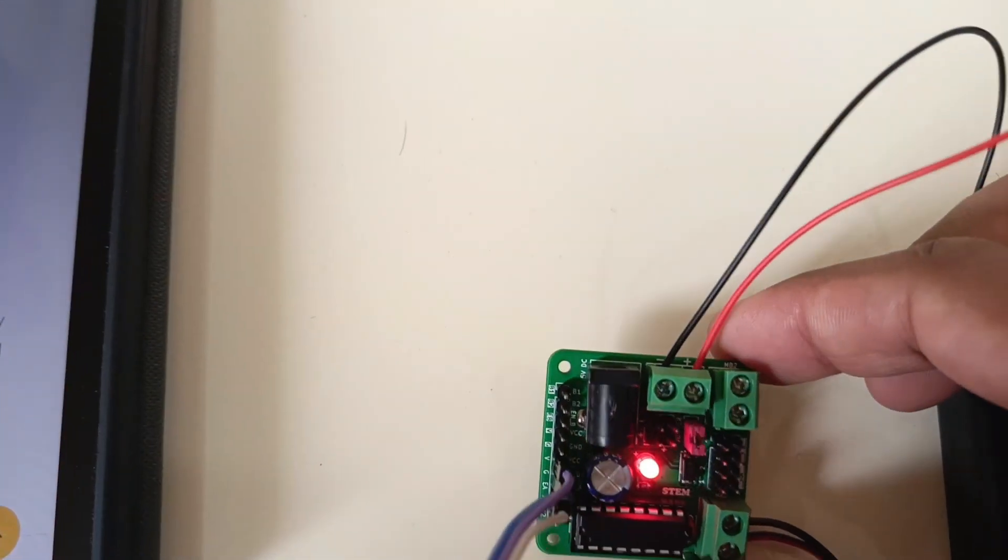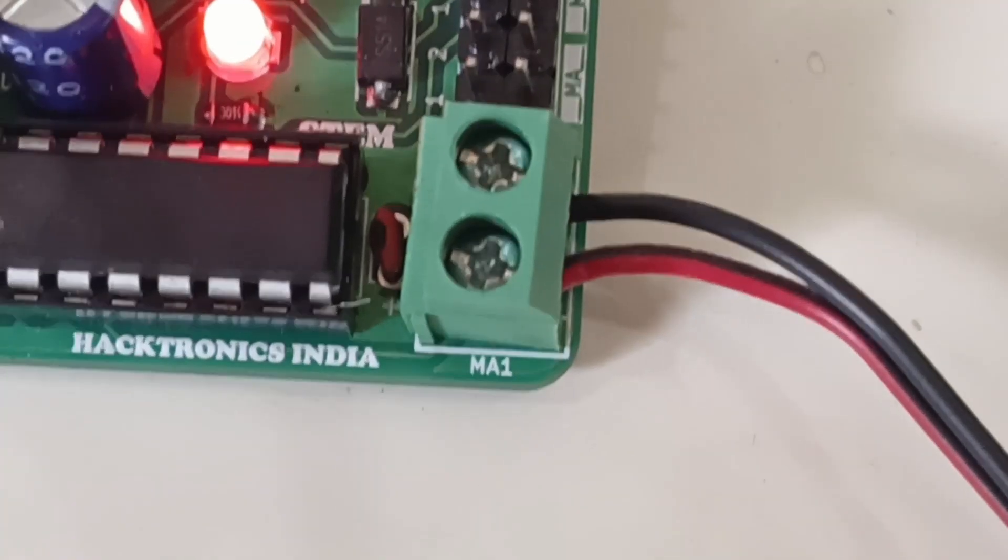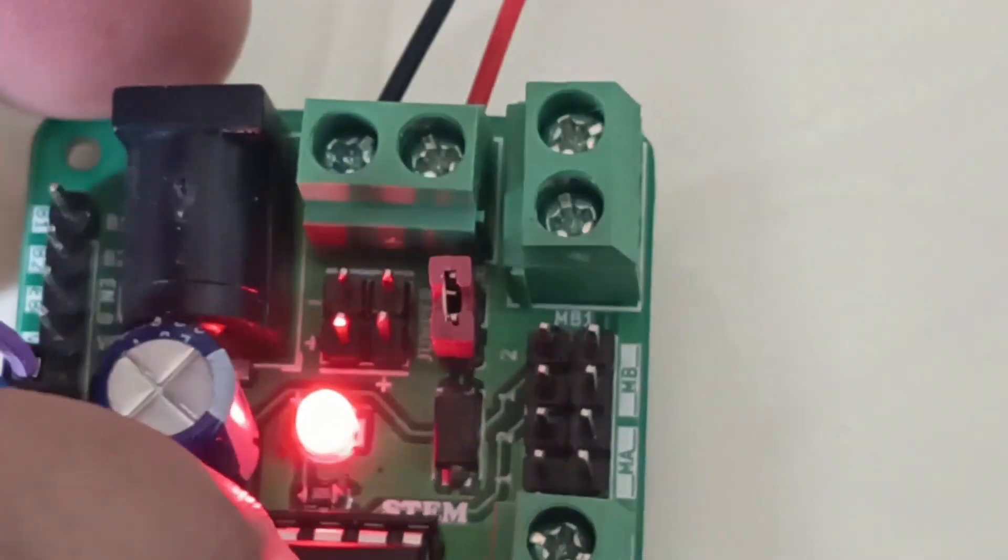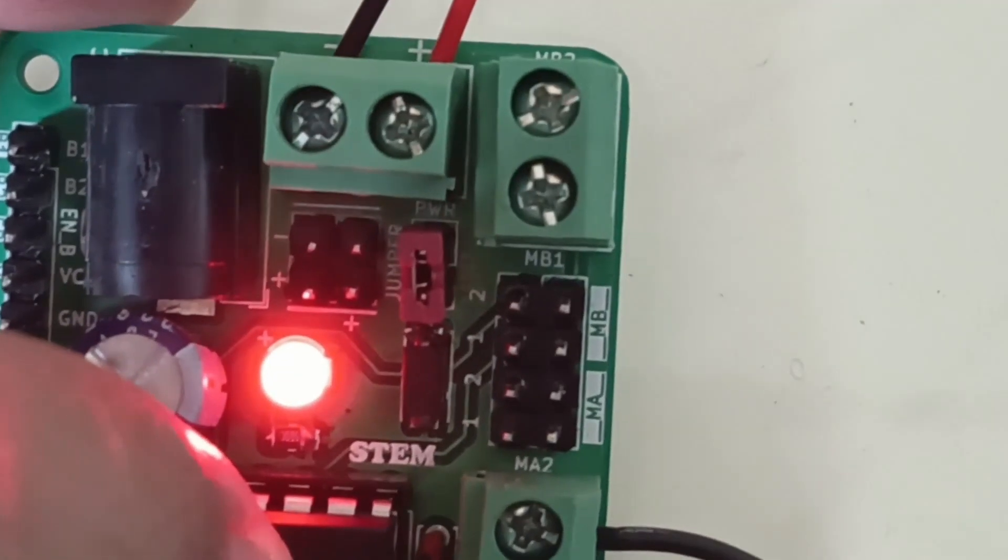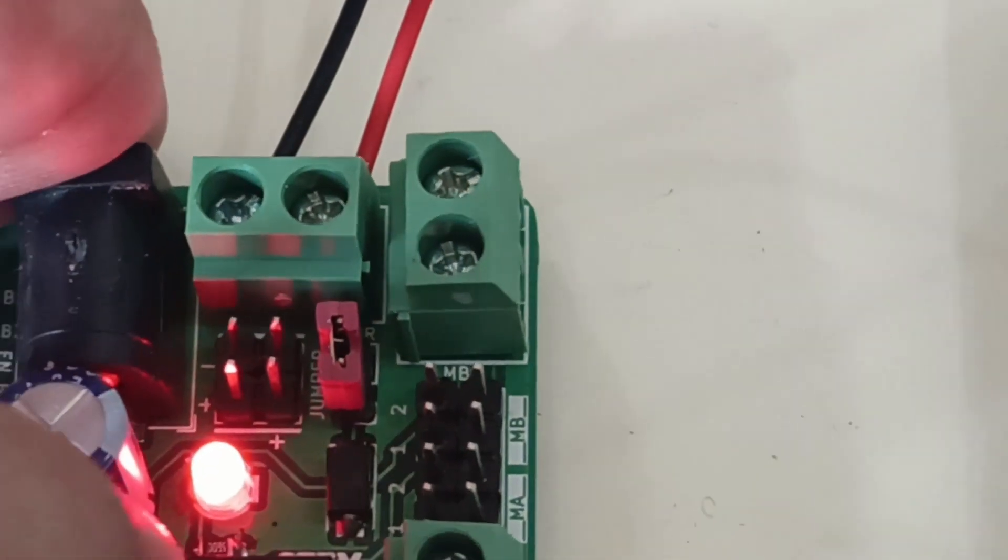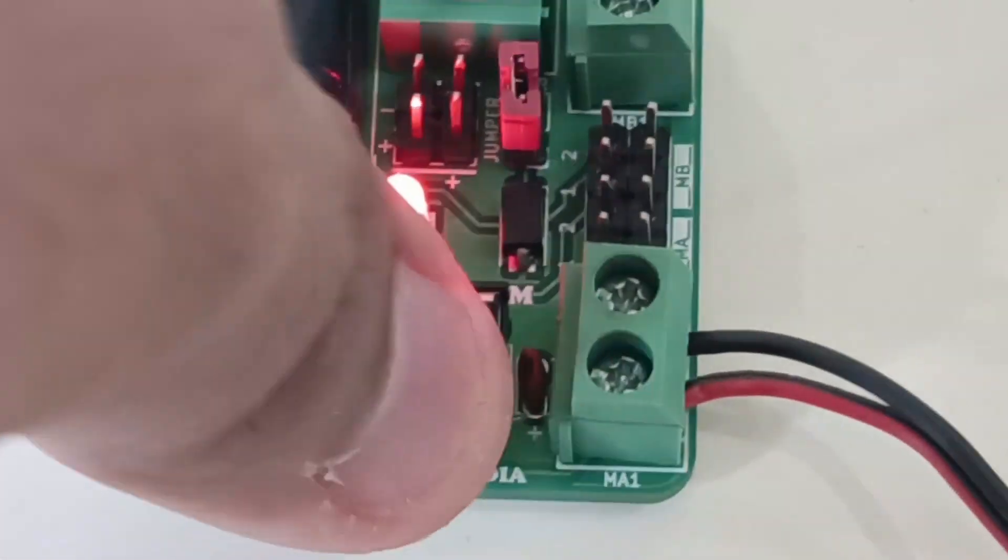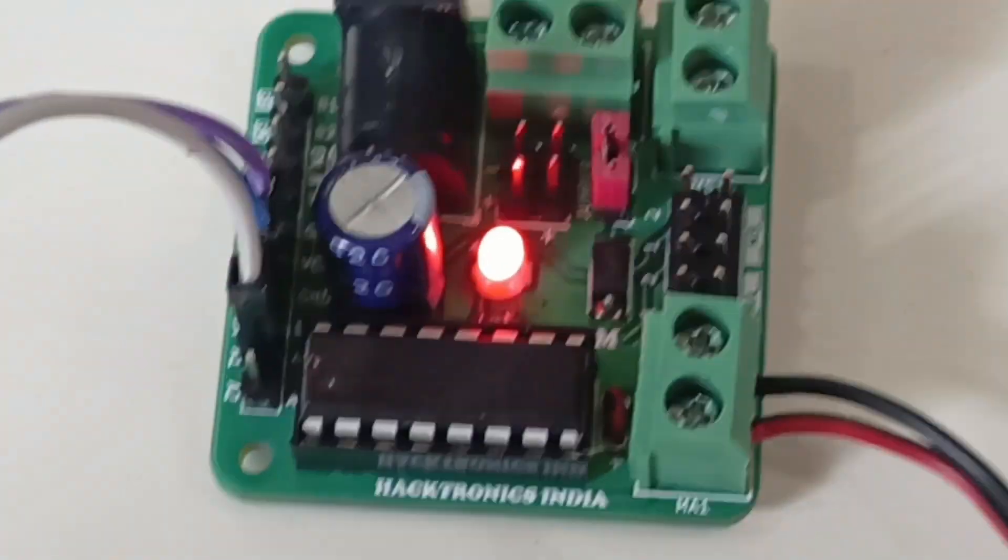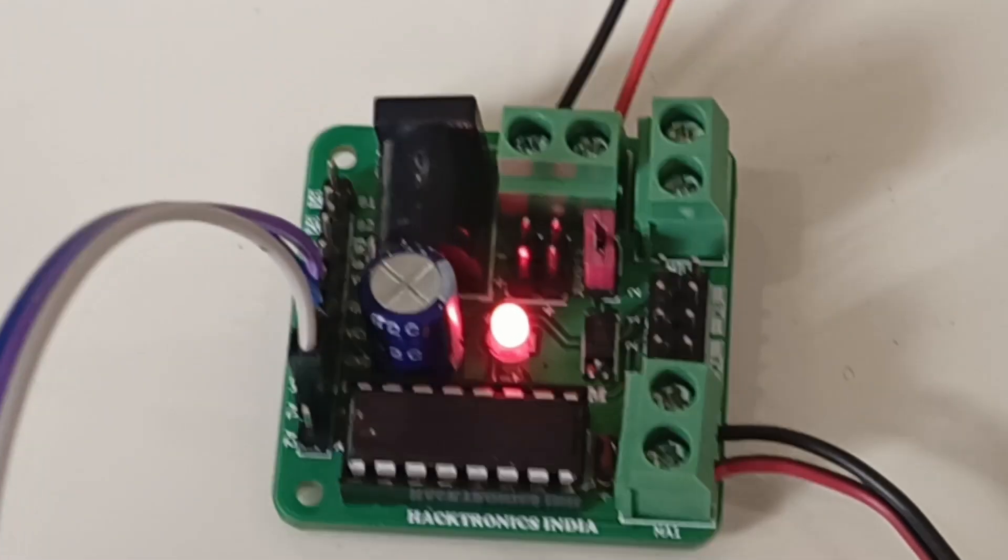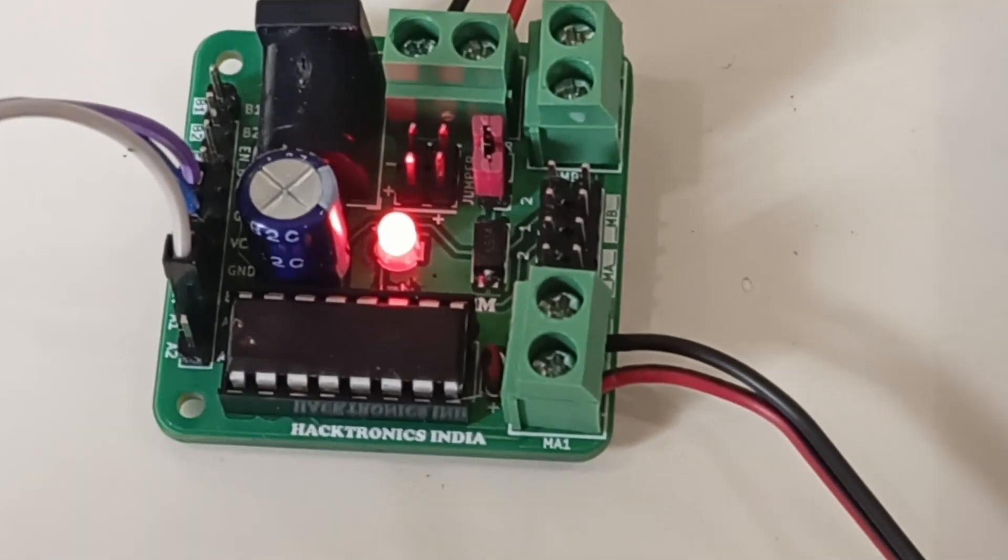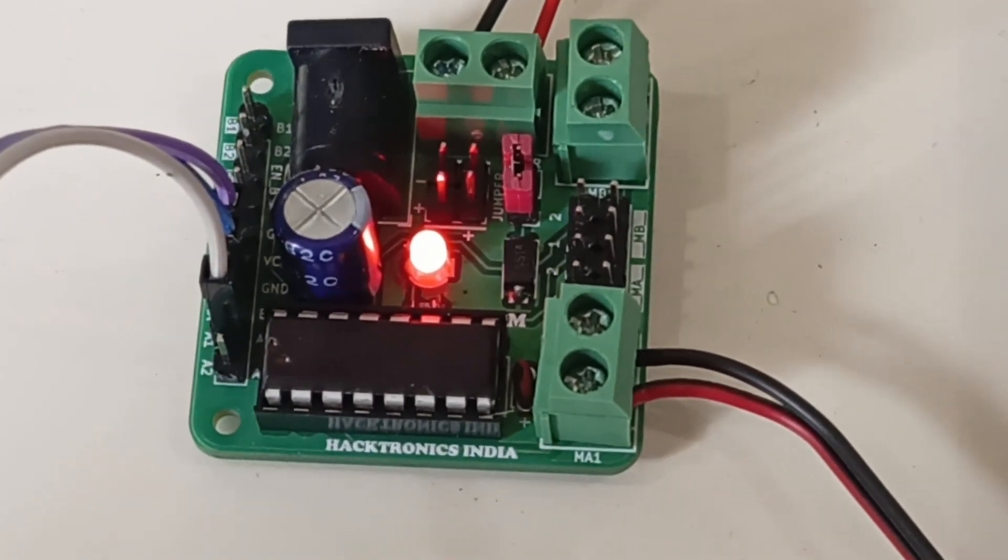You can see it has written also there - MA1, MA2, MB1, MB2. It is mentioned clearly on the silk screen on the PCB. I have connected my motor in the clockwise direction only.